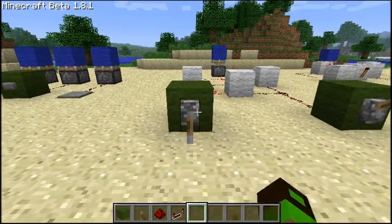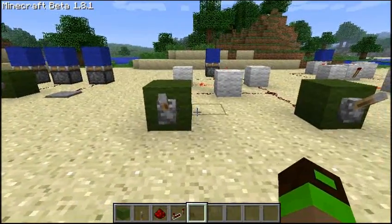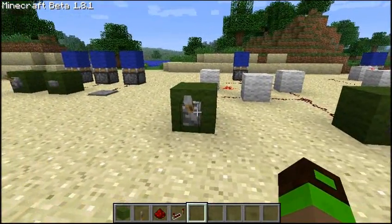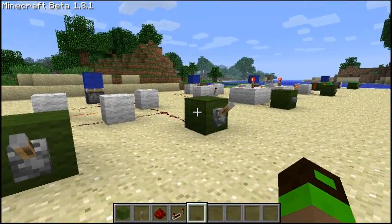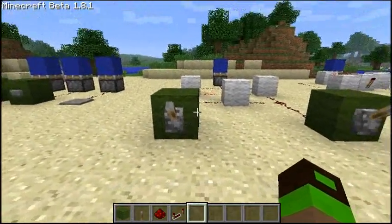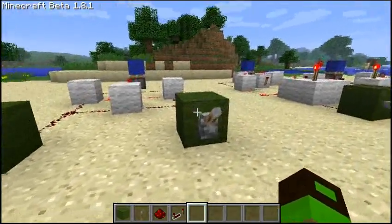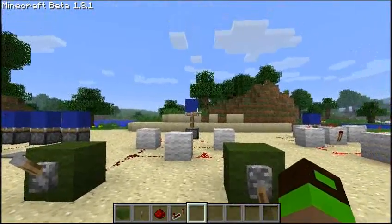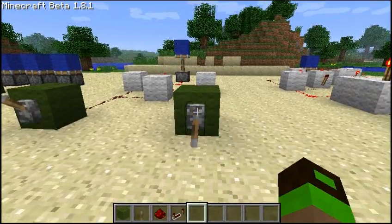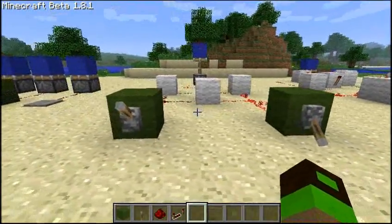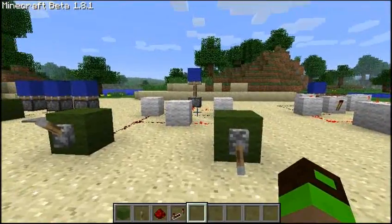Where this design becomes incredibly useful is when you have two switches in two different locations and you want them both to independently be able to control a door, or something else represented by this blue block here. This means that whenever you toggle one switch the output will change regardless of what state the second switch is in.